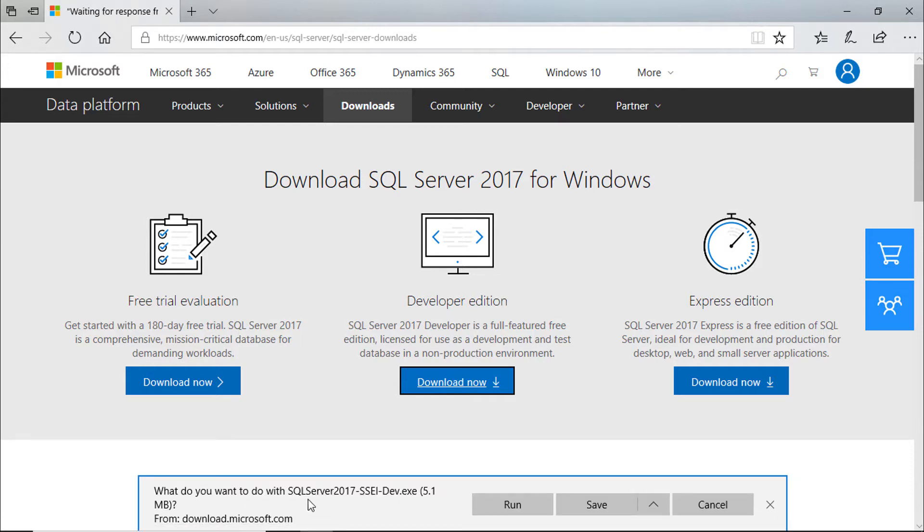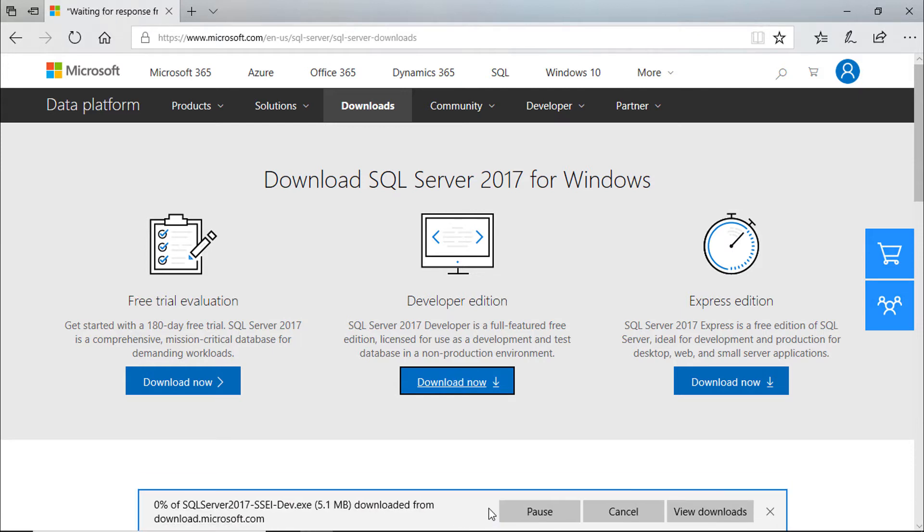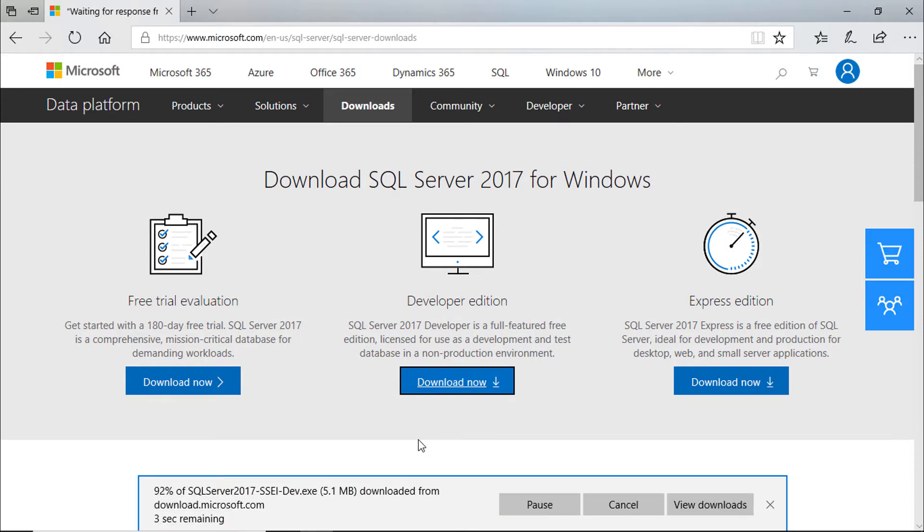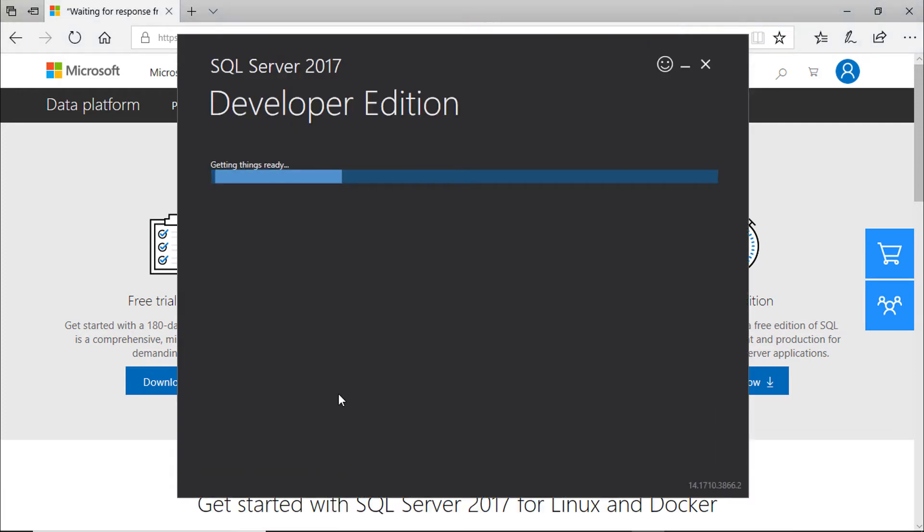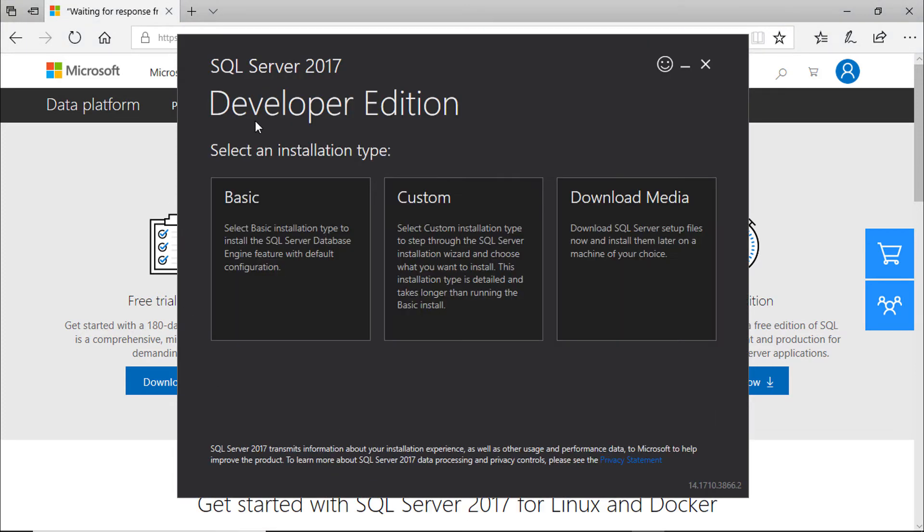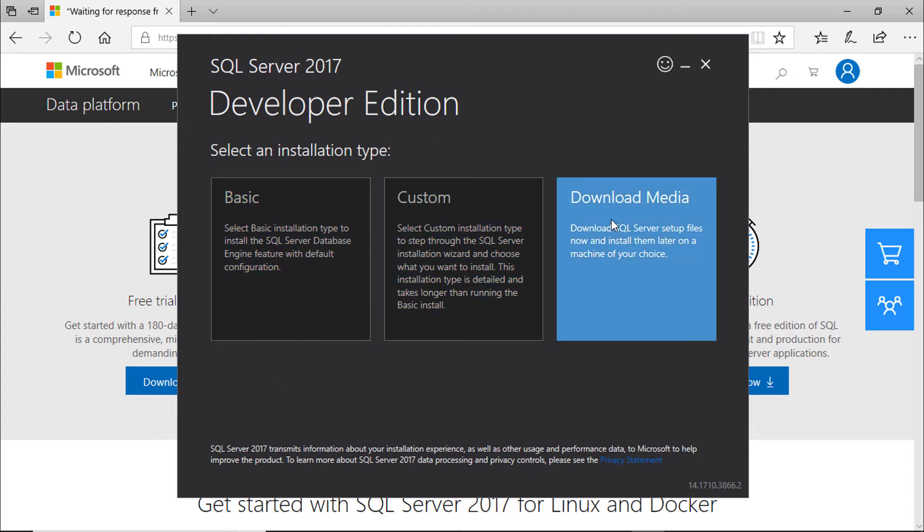It will download a small pre-installer exe, size about 5.1 megabytes. Run it. It is actually a downloader software. You can directly install it from here or you can download the media so that you can use it over and over.